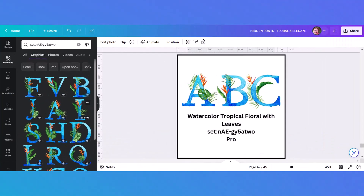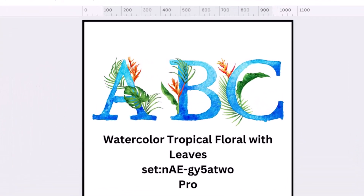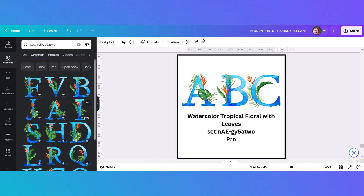This alphabet is absolutely gorgeous when you look at it up close. It's called watercolor tropical floral with leaves — blue watercolor with bird of paradise and different tropical leaves. The blue watercolor is a gradient that starts light at the top and comes into a darker watercolor at the bottom, and it really looks hand painted. I was really excited to find this and it's easy to find with the set number.